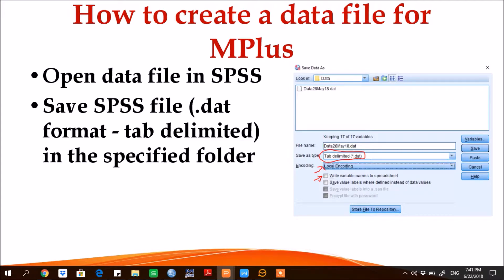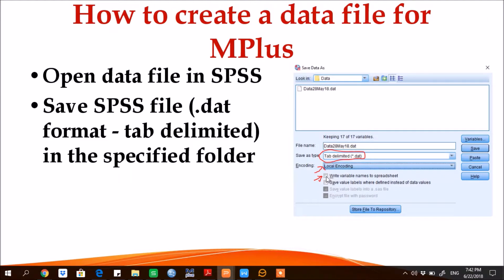Third thing you have to keep in mind that the option of write variable names to spreadsheet must be unchecked.